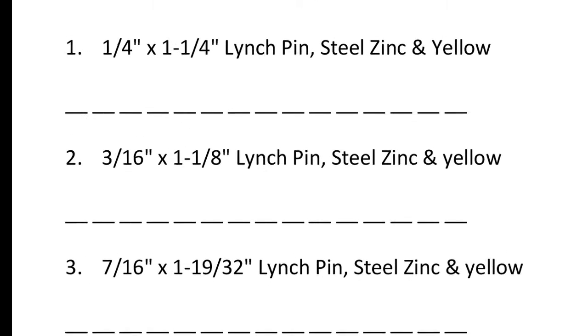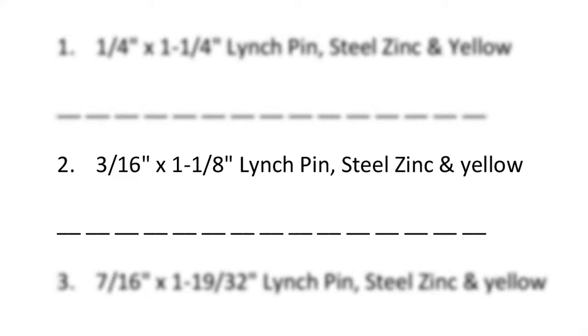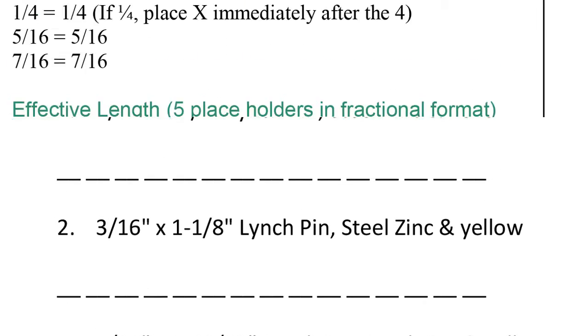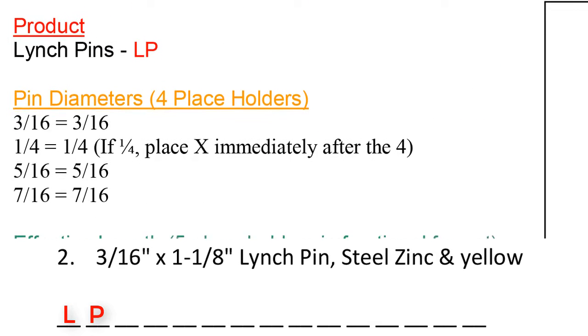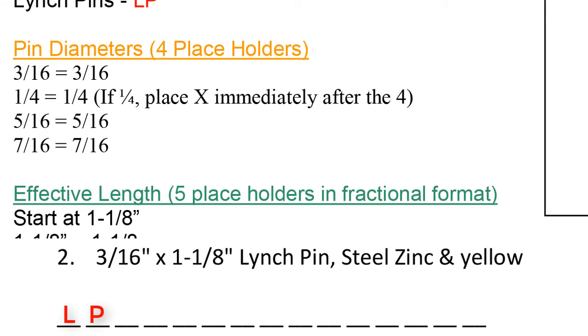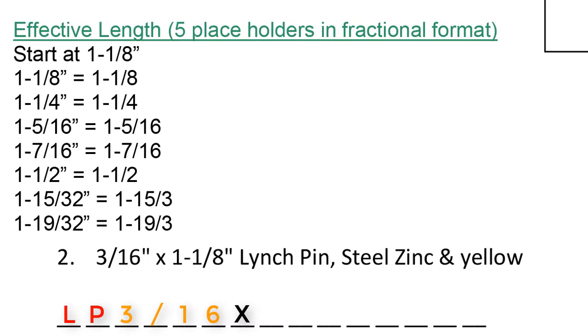Number 2. 3/16 by 1 and an eighth linchpin, steel, zinc, and yellow. The part code will start out as an LP. Then we identify the diameter, which is 3/16. 3/16 would be written out 3/16. Then we put an automatic X for by.